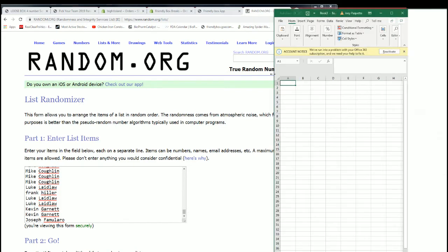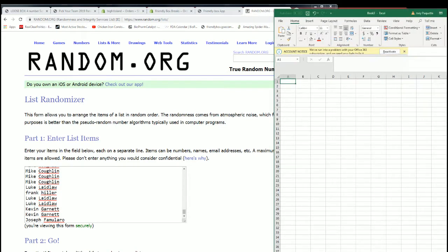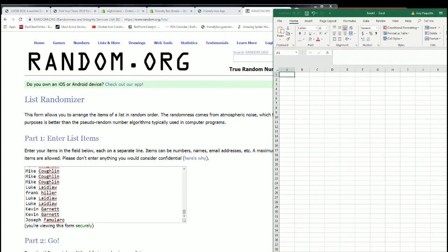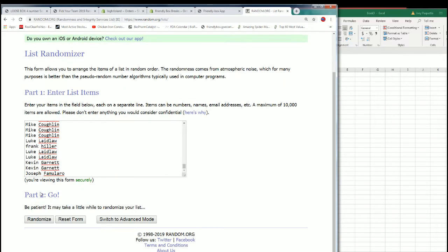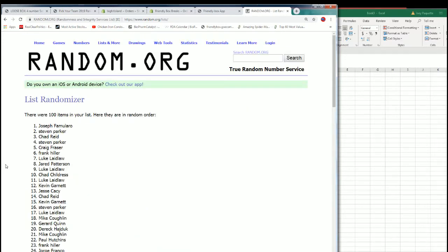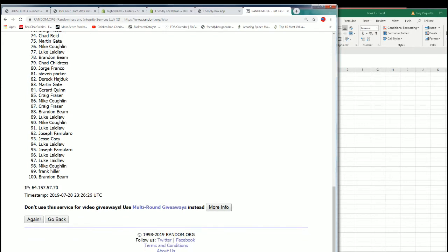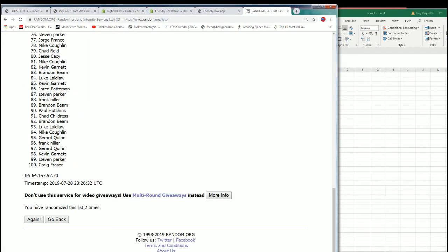All right. Sorry, you can also tell they took the good computers with them to Chicago. So I'm working with the C team equipment. All right, let's get these names organized, randomized.